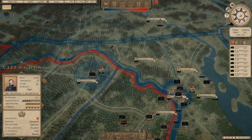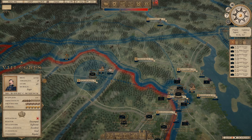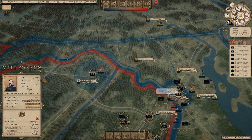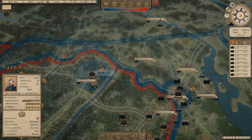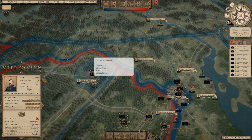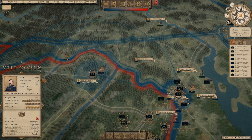If I click on the Union 8th Corps in Winchester, you can see the dot-dot-dash pattern indicating a telegraph line that is allowing me to quickly issue orders from the War Department in Washington directly to the 8th Corps in the field in Winchester, Virginia.